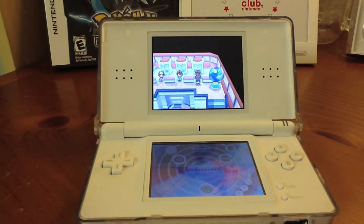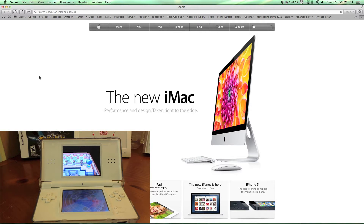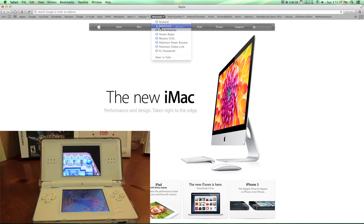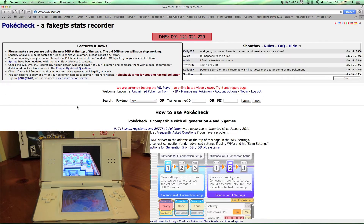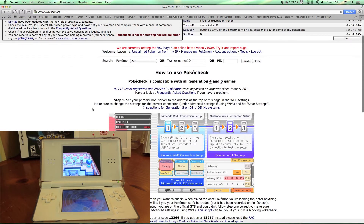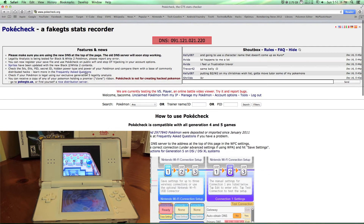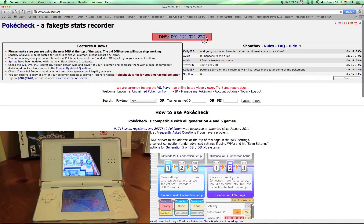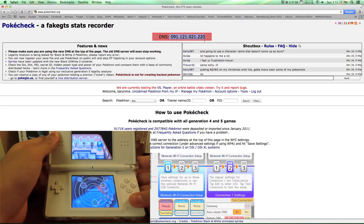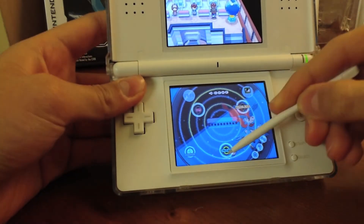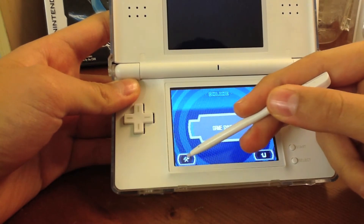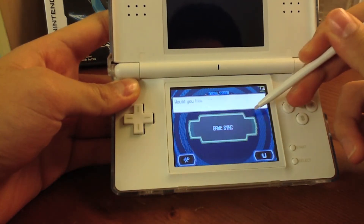We go back to the computer and open Safari. You can skip this step if you already have your Trainer ID and Secret ID — this step is just to help you get your Secret ID. If you don't need it, you can skip it. To get your Secret ID, go to PokeCheck.org, make an account, log in — it should be free — and search for the DNS.